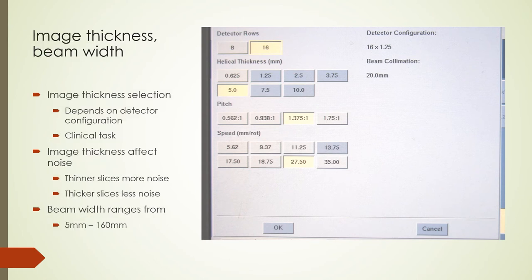Selection of slice thickness depends on the clinical task and acceptable noise level. Thinner slices are noisier than thicker slices for the same dose, since relative noise is inversely related to the square root of the signal source — which can be dose, mAs, or slice thickness. The detector configuration chosen determines the thinnest slice available; for example, a 16 by 1.25 mm configuration allows slice thicknesses from 1.25 mm to 10 mm. Beam width options can range from 5 mm to 160 mm, and wider beam widths allow larger anatomy sections to be scanned per rotation, reducing scan time.